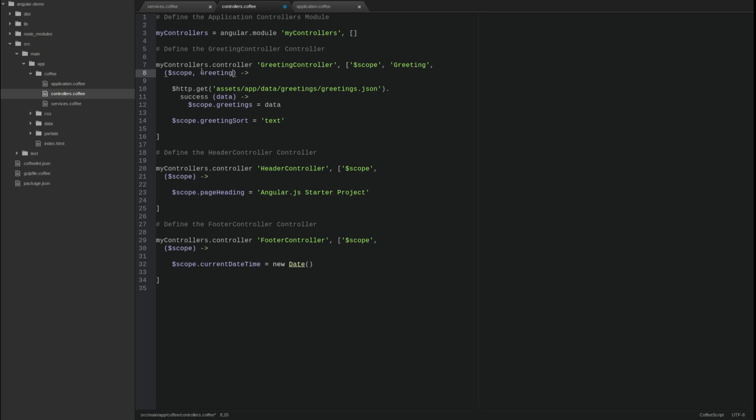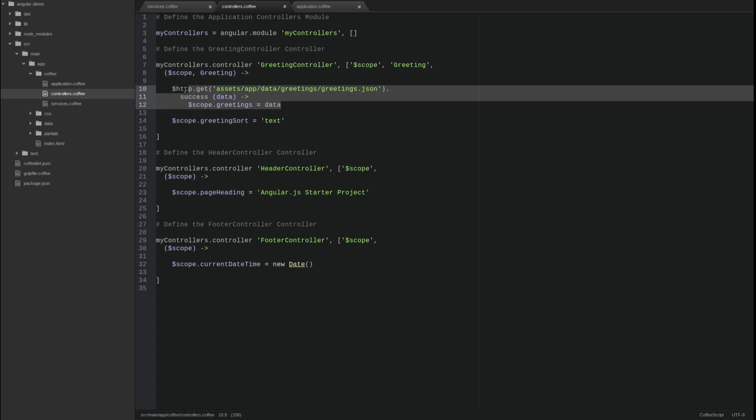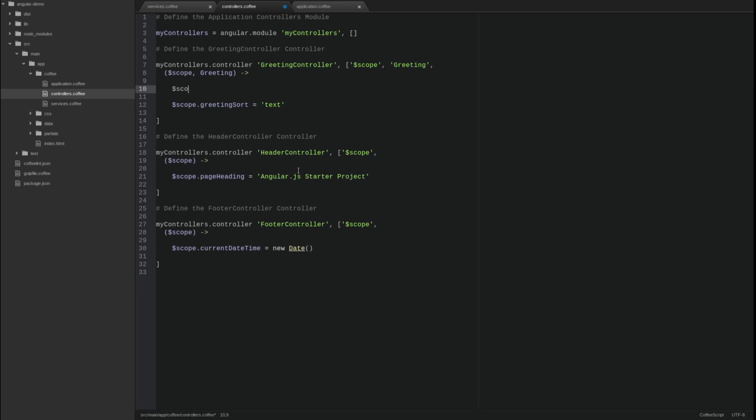In the function body, replace the HTTP get function with the greeting query function. Notice that the actions we configured using the resource service factory function are created as functions on the resource object produced by the factory.